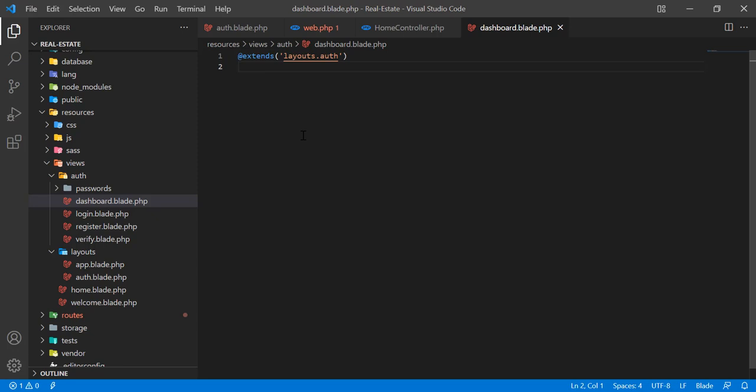If you are not familiar with this, you can check out my video where I explained how you can render the master blade, how you can render a simple blade into the master one.